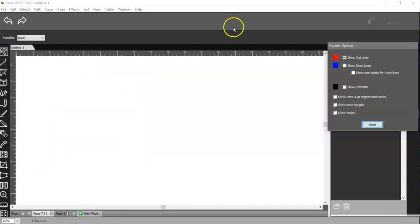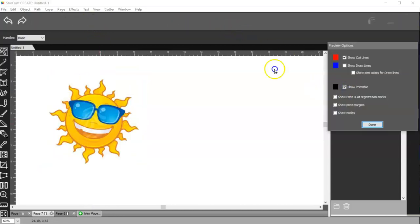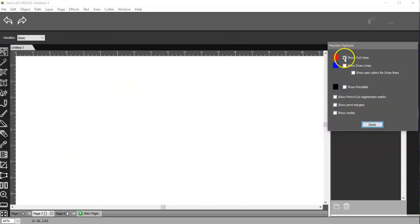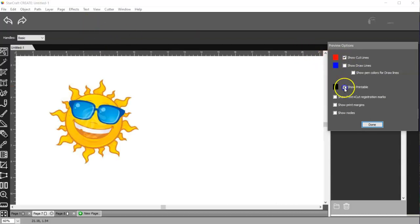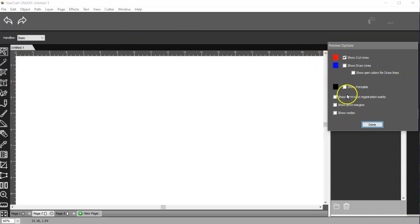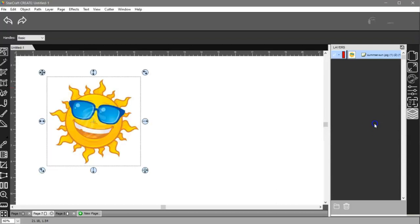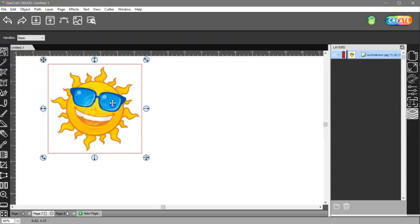If I come to my preview and show my cut lines and my print, I don't have a cut line. So I need to trace this guy,